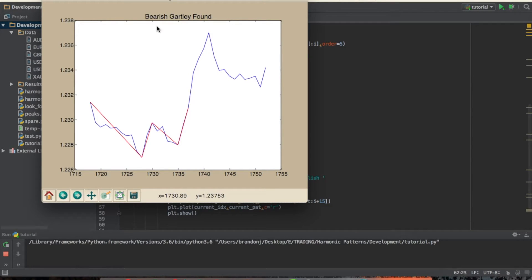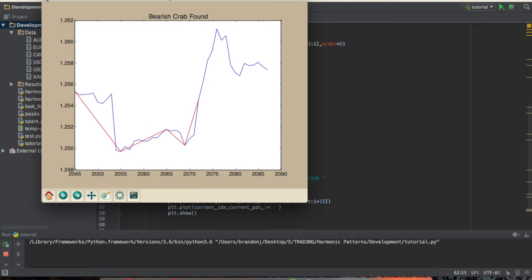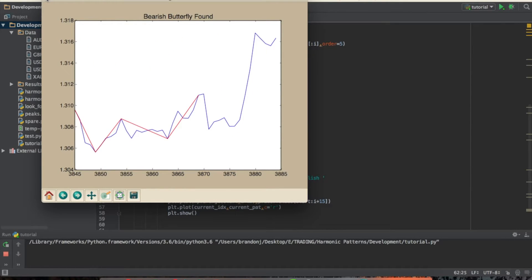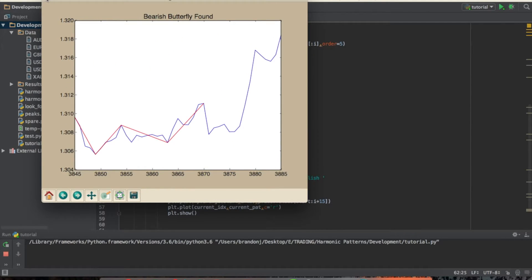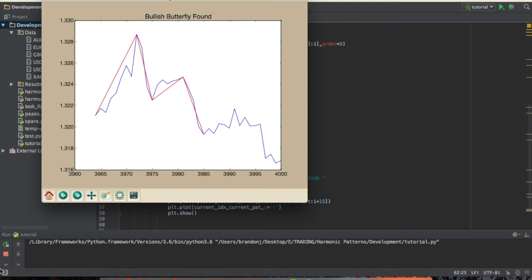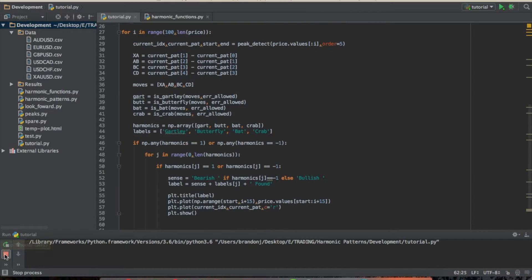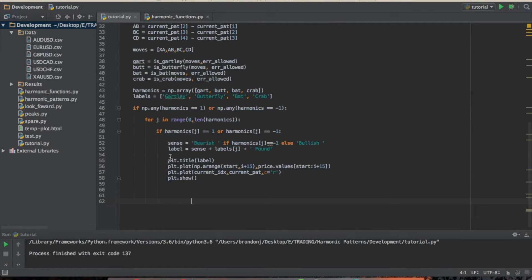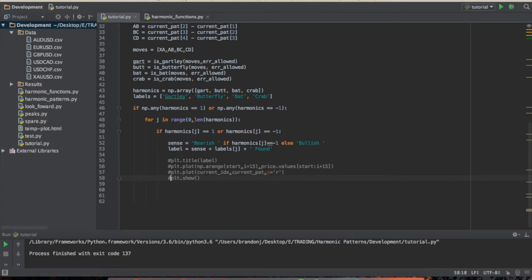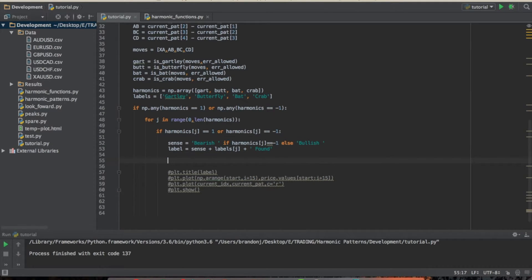So we've got a bearish Gartley. Looks like this was a failure. Failure again. Failure. This was a success. You get the point. Success. Success. Failure. Failure. So later on what we're going to do is implement a risk management strategy that stops out our failures and allows our victories to just continue compounding. So we're going to be done with that plot for now.